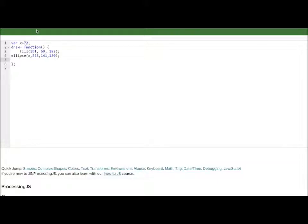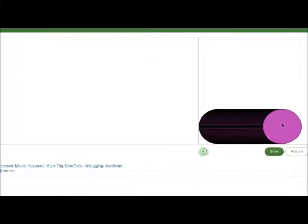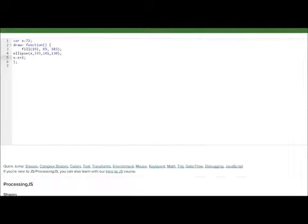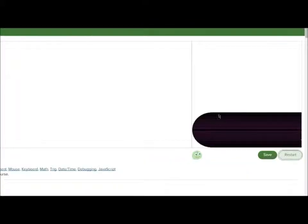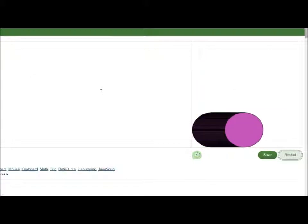So how do we make this move? Well, let me show you. So we want to put x equals x plus one, and look it's moving, holy moly. But there's a bit of a problem. It's a little smeary. Why is it smearing around like that? Well, it's drawing it again and again over itself. So how do we fix this?